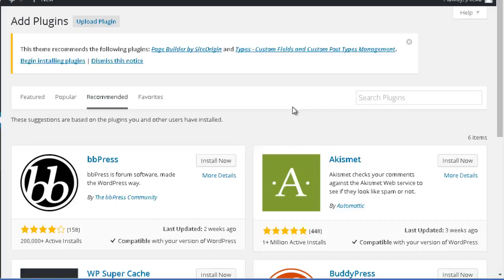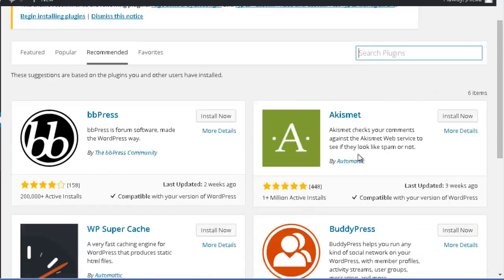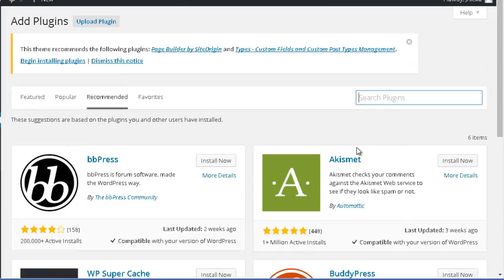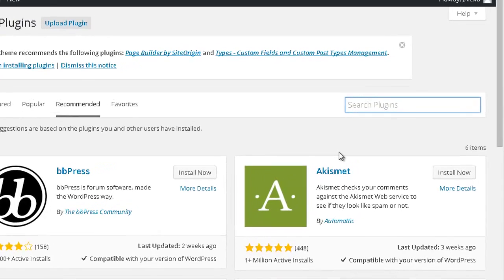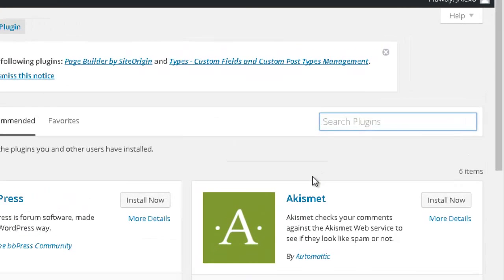However, commonly I use the search box when I am trying to find a plugin that I want. For example, let's say that I want a plugin that allows me to optimize my website better for the search engines.